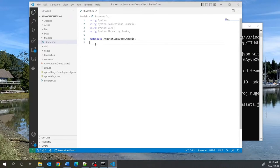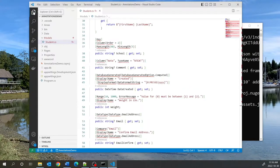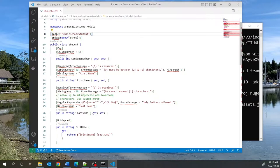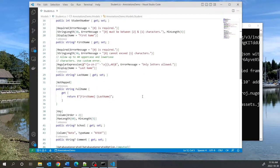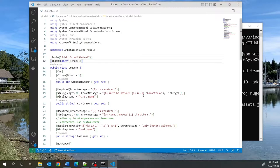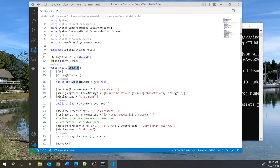I'm going to load my Student class from code I already have and explain what it does. The first annotation specifies that when the table is created in the database, we want it to be called PublicSchoolStudent. Otherwise the table will be called Students. We may want to override that, so we use this annotation. This is a class-level annotation because you put it right over the class.